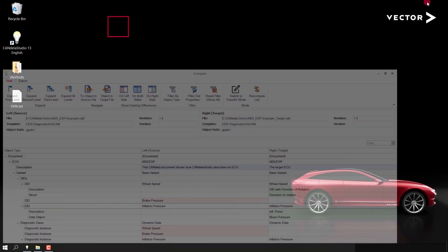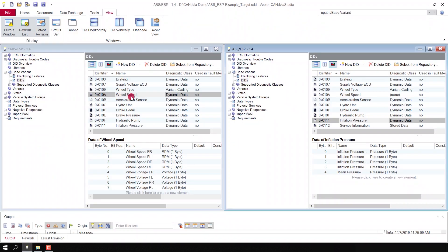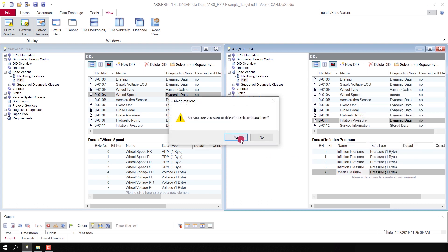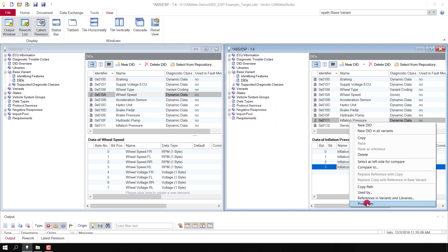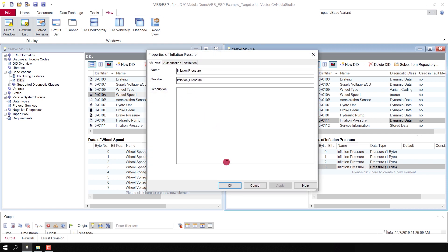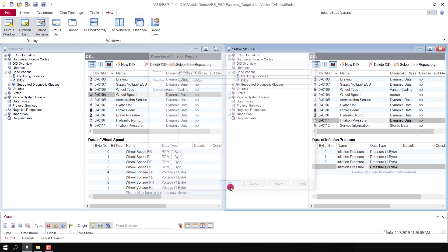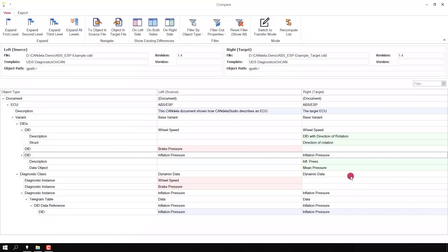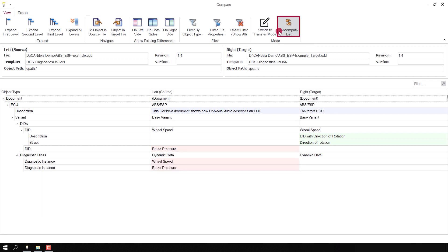I go to the object in the target file and switch back to Candela Studio. The DID is selected and I delete the additional data object 'mean pressure' and reset the inflation pressure. I come back to Compare View and as you can see it still shows the differences. I have to click the 'Recompute' button after editing the documents, and now the difference is gone — and also the difference of the diagnostic instance which had used the data.